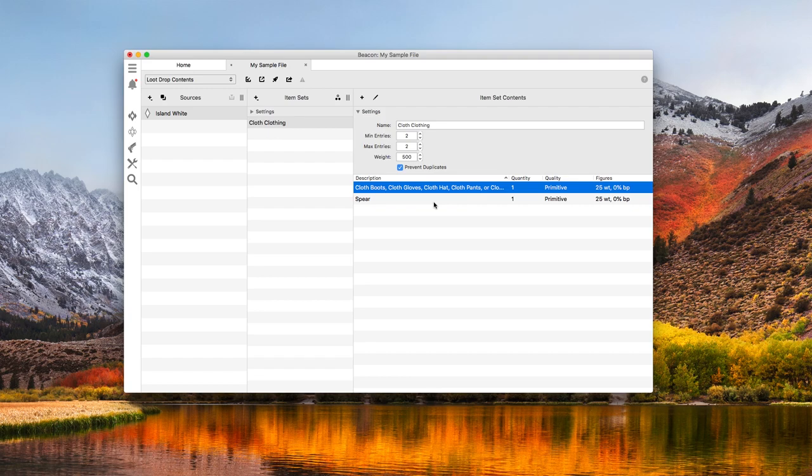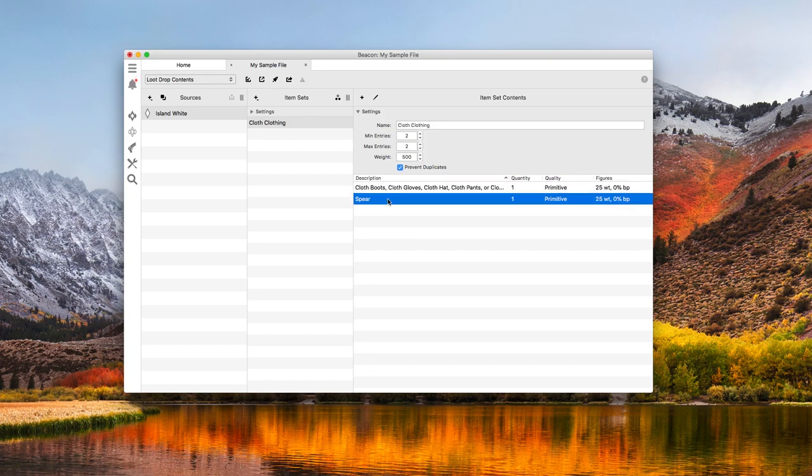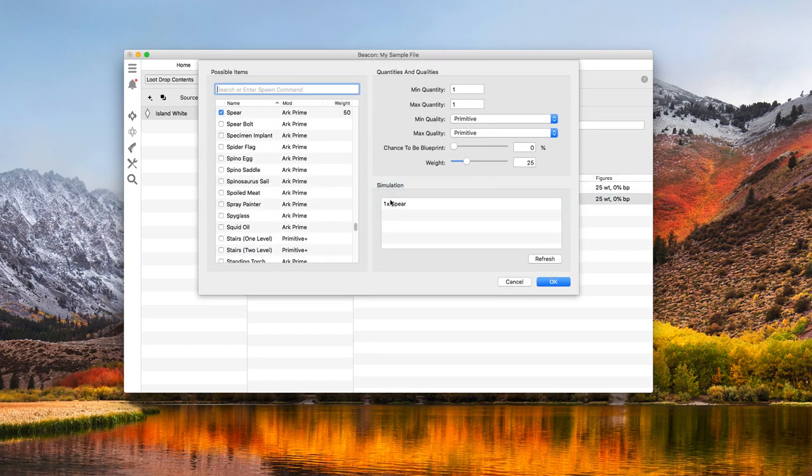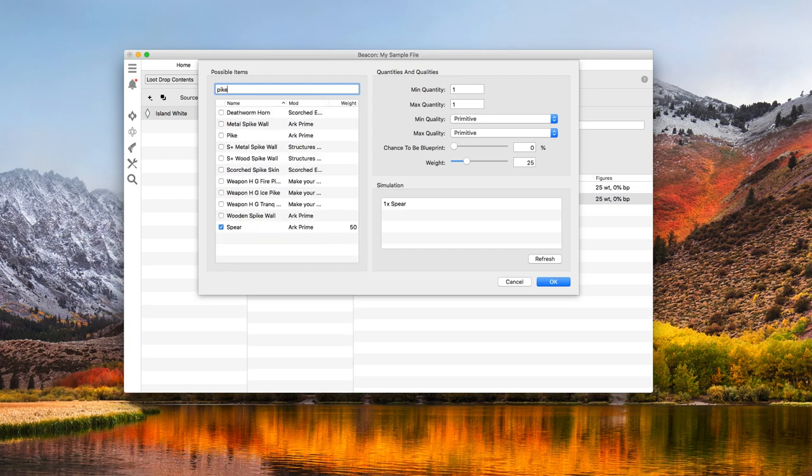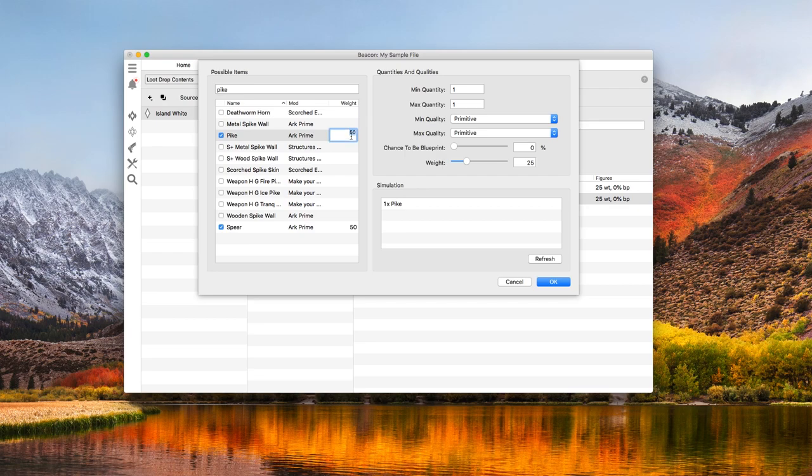Now, I'm going to make things a little more interesting using the weight value. I'm going to double click to edit the spear row and add a small chance to reward a pike instead. When I find the spear in the list, there is a weight column currently set to 50. That's a fine value, so I'll leave that alone. Next, I'm going to add a pike and set its weight to 10. This means the spear is 5 times more likely to be chosen than the pike.